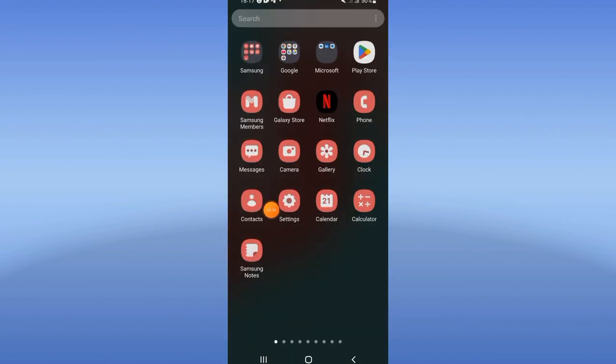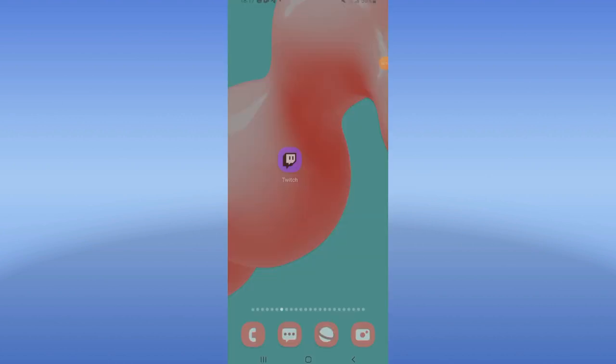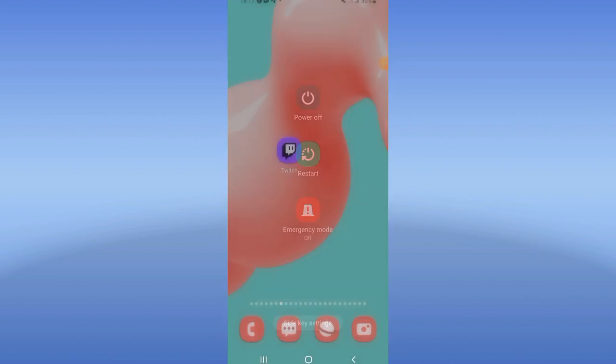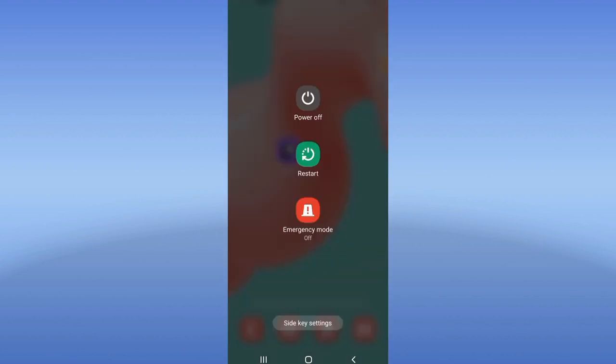Come here to the Play Store or App Store and update Twitch. Now you have to restart your mobile phone and that's all. Don't forget to like and subscribe — bye!